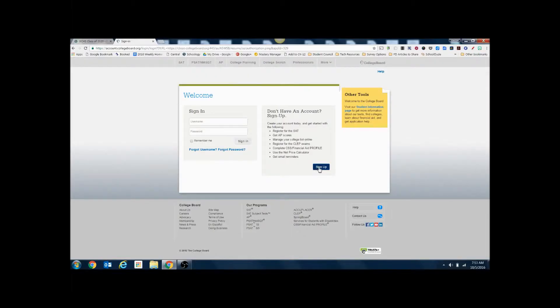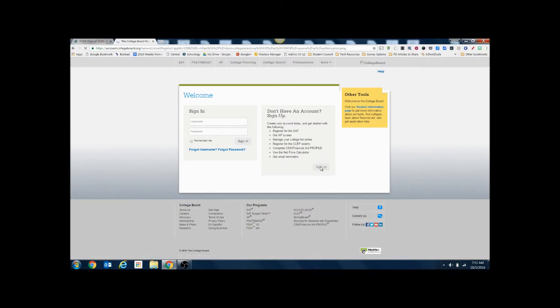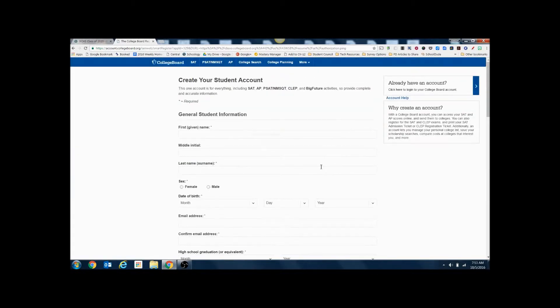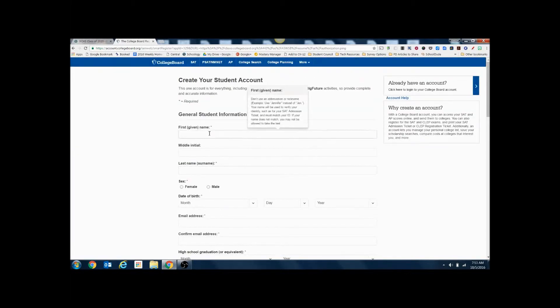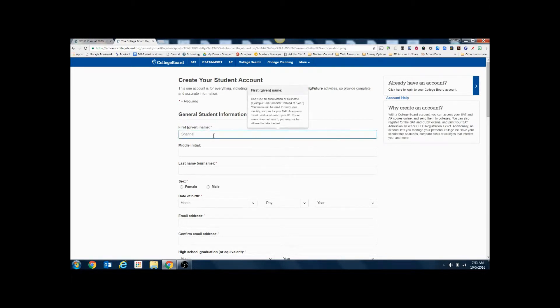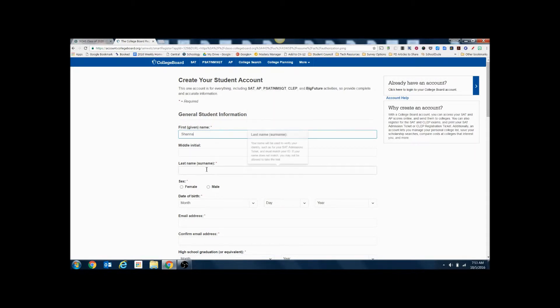Here we're going to sign up for an account and enter general information. So your first name. Please don't use any abbreviations or initials. Make sure it's your full first name and last name.